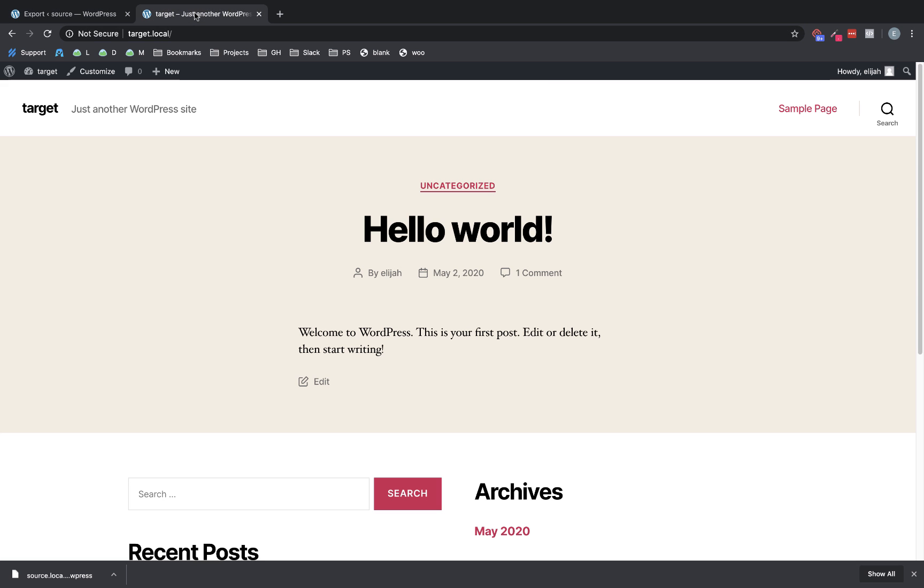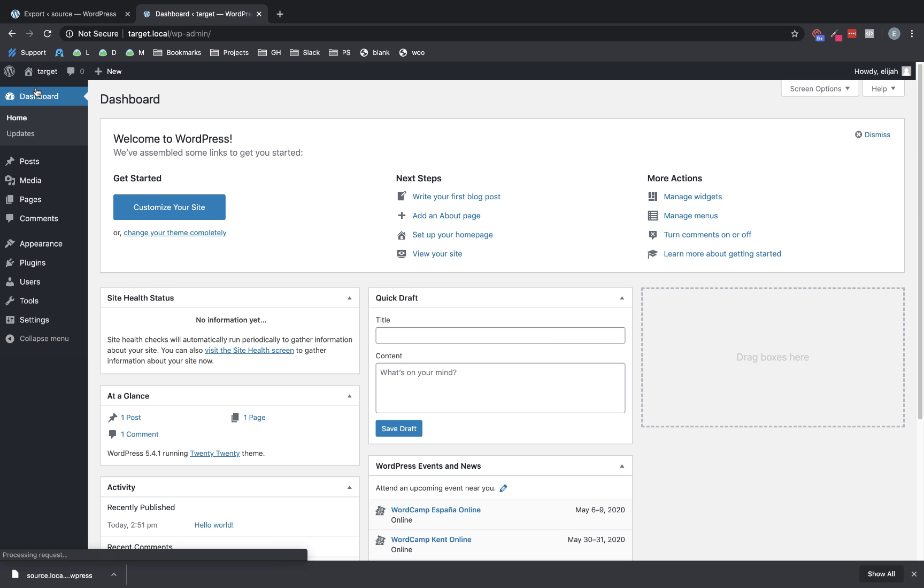And then we're going to jump over to our target site. This is just a completely fresh WordPress install, which is all you need to go ahead and import your entire site. So we're going to jump to the dashboard on the target install.